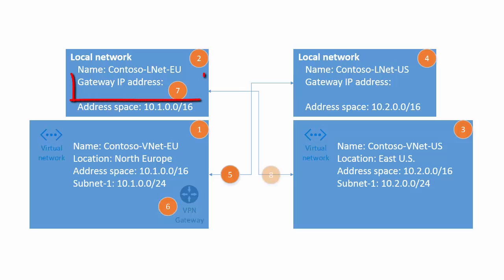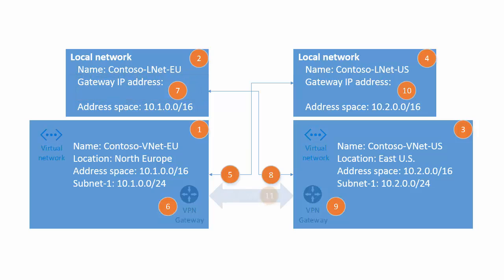I'll repeat the same steps for the US VNet. At the end, I will set the same shared keys for IPsec and Internet Key Exchange for both VNets.